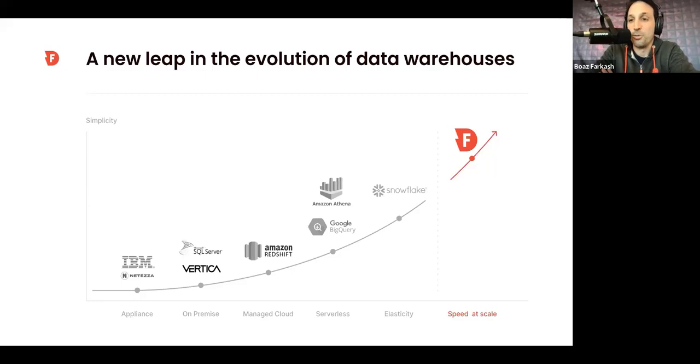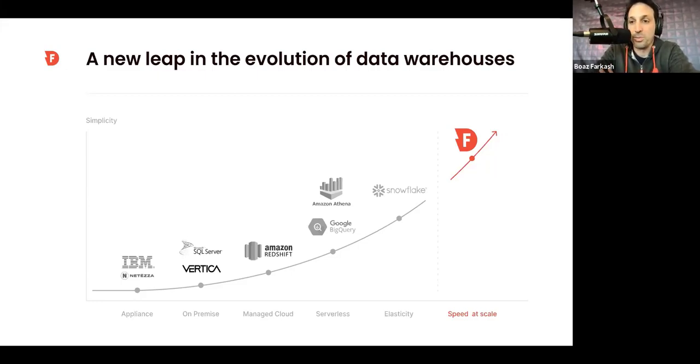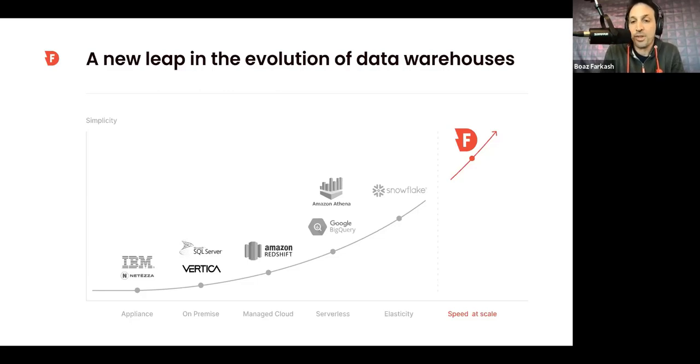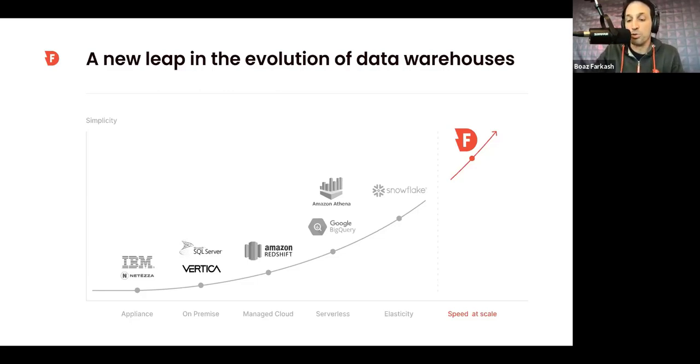The pace in which data volumes grew by far outpaced the benefits we got from these platforms. And Firebolt came into the market with a product that can handle much more data, much faster, while keeping things super simple to use and cost effective.